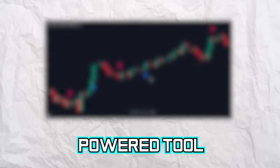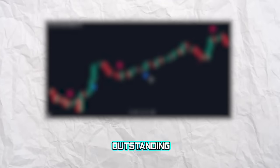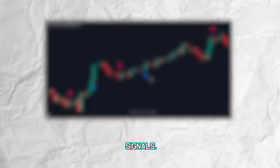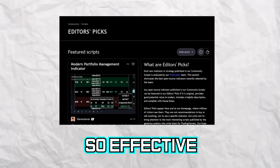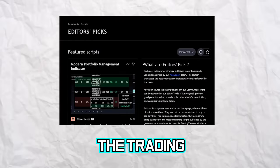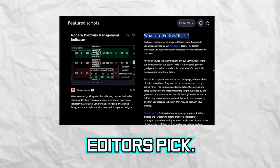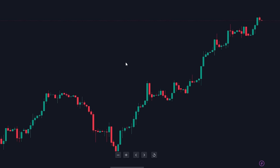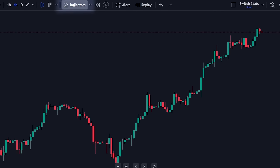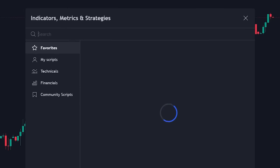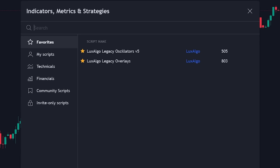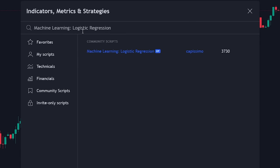This AI-powered tool generates outstanding trading signals. It's so effective that even the TradingView developers have recognized it as an editor's pick. To find this indicator, navigate to tradingview.com and search for Machine Learning Logistic Regression.